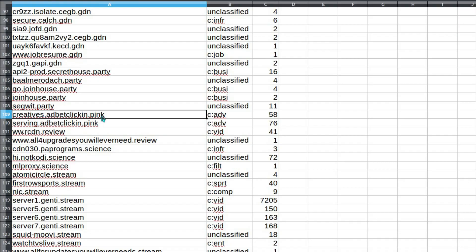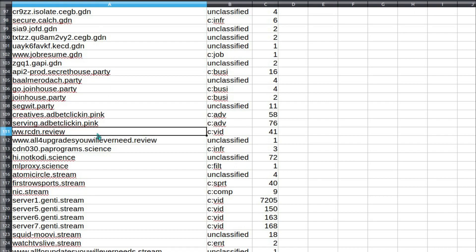Then on to .pink. Adbet Click-In. Sounds good. Well, there's only a couple of .pink domains there. Onwards to .review. All four upgrades you will ever need. Oh yes, I'll go there to get my system upgrades, shall I? Far better than going to archive.ubuntu.com or, if I was on Windows, Microsoft.com. Yeah, so I'll go for 'all four upgrades you will ever need dot review.'